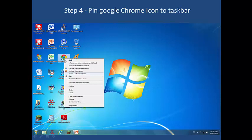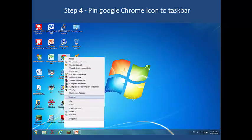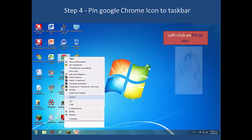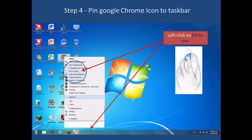Pin the Google Chrome icon to the Taskbar, and also pin it to Start. The Google Chrome icon will appear again in the Taskbar with the correct, clean shortcut.